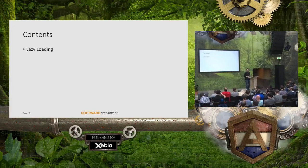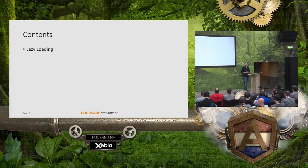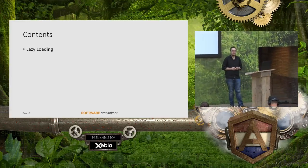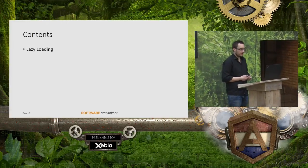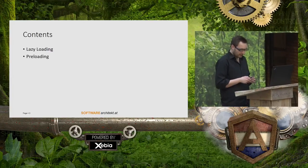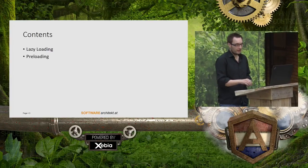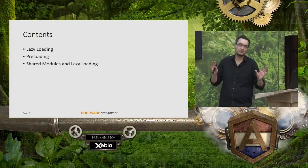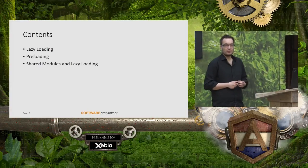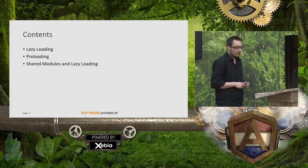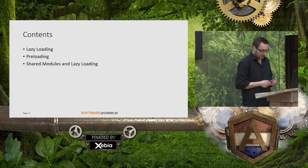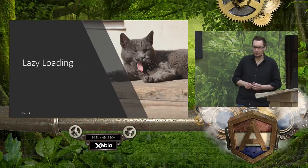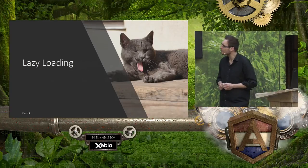So what is this talk about? First of all, I want to introduce lazy loading and show you how to leverage lazy loading to improve the startup performance of your application. Then I will talk about preloading, and in addition to that, I also want to talk about some issues that arise when you are using lazy loading together with shared modules.